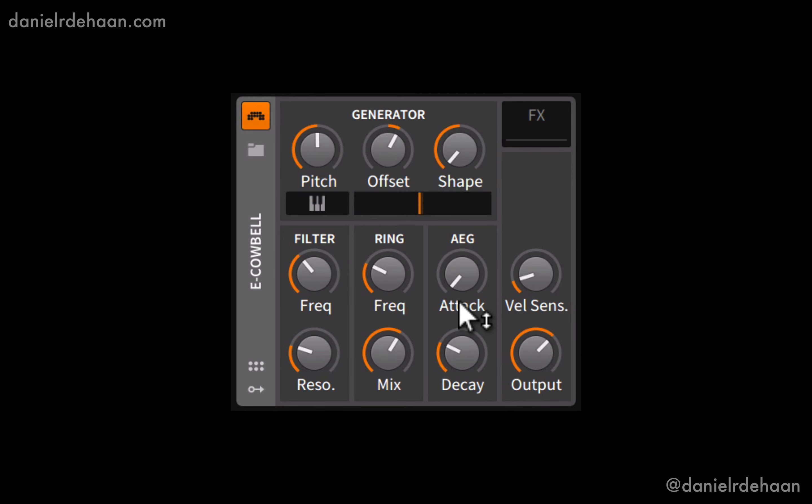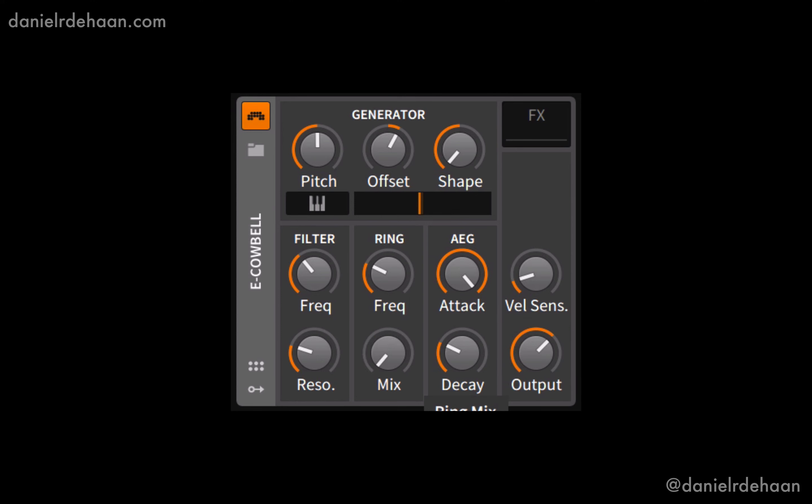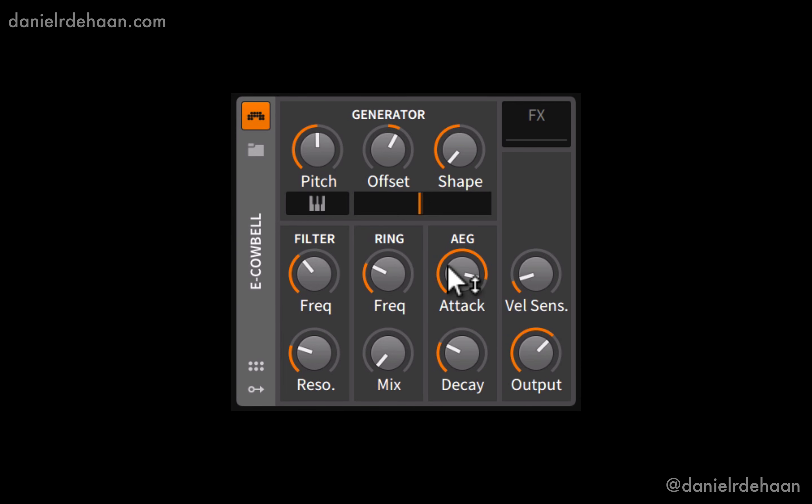Next to that, we've got a basic amplitude envelope generator where we can control the attack and the decay of the note. If I continue to hold this note, there is no sustain. It's just immediately dying away at our decay rate here. So we can have a really short attack envelope that's got a maximum of about 32 milliseconds. Very quick there, because the idea is this is supposed to be a cowbell, a percussive instrument.